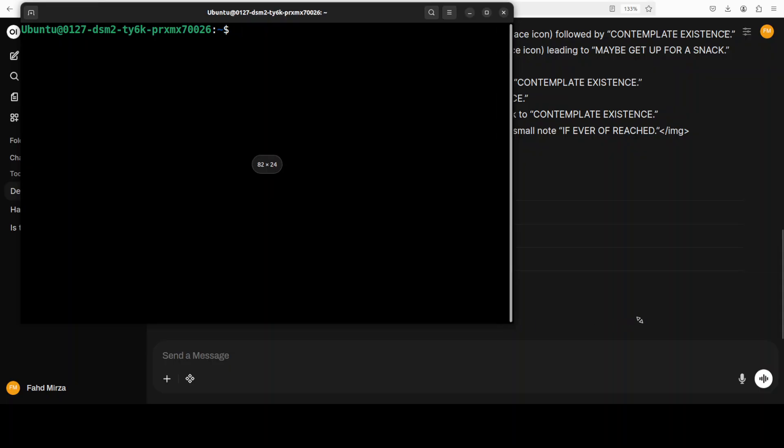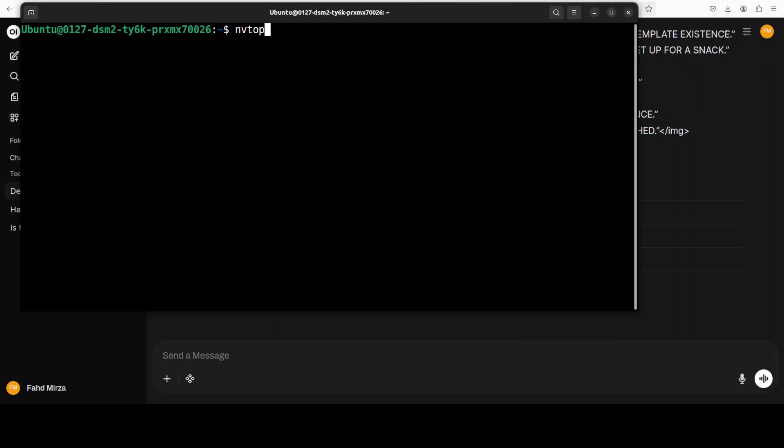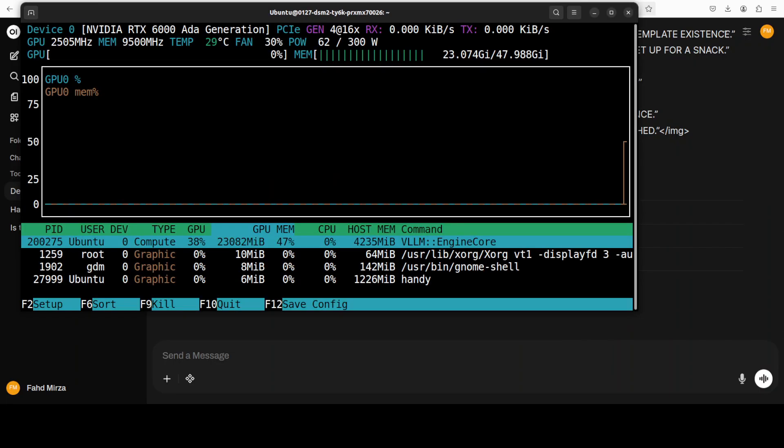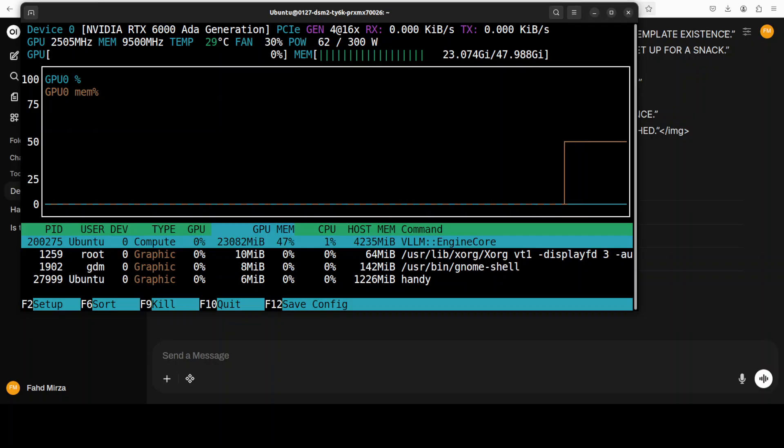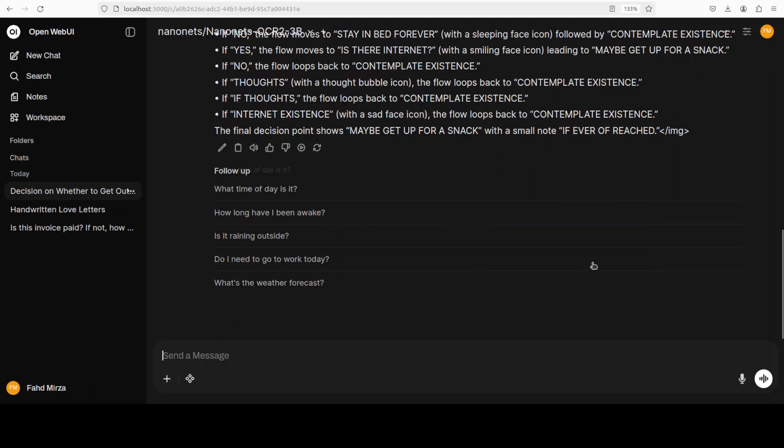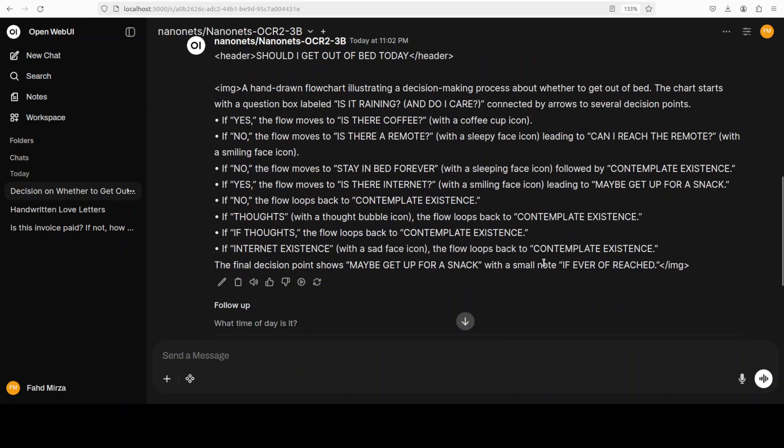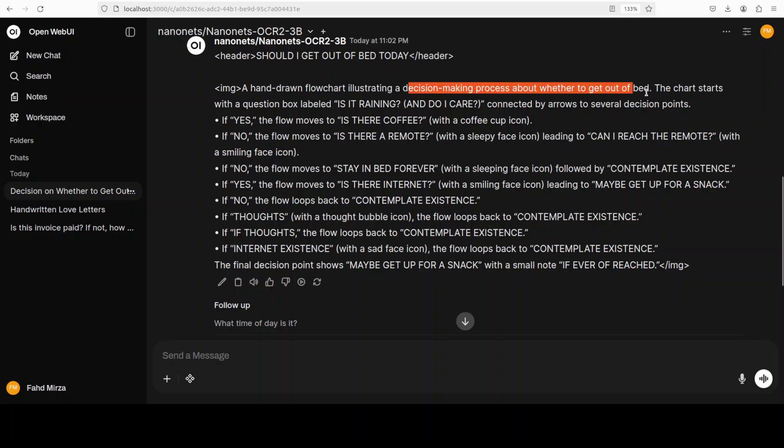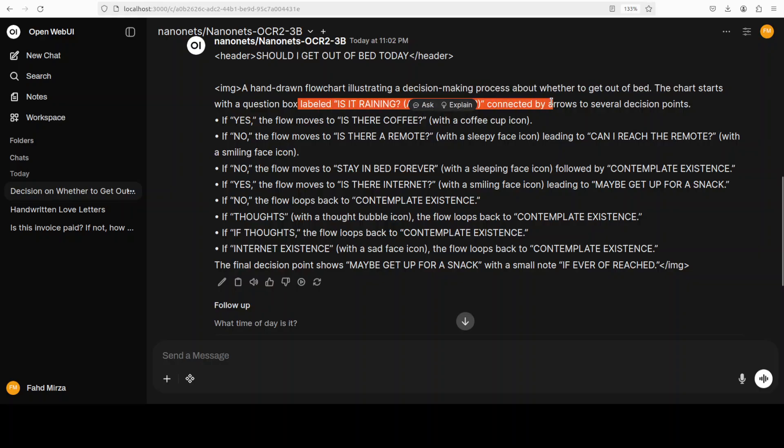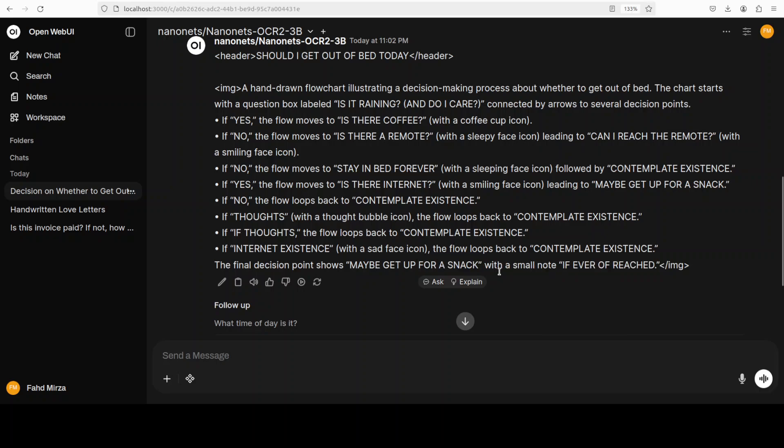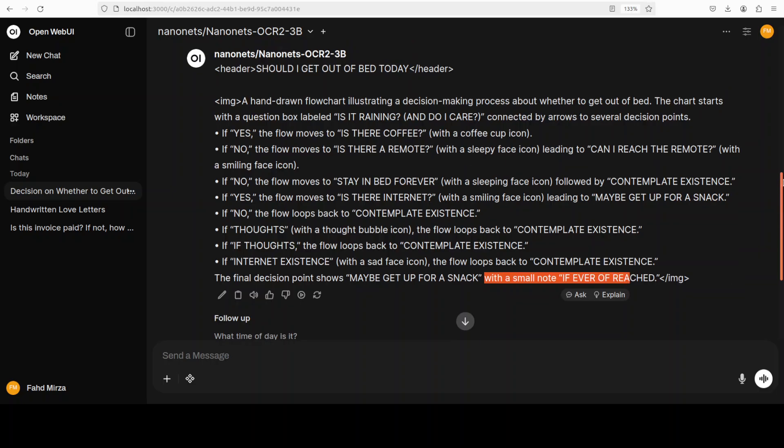So it is running. I will let it run. It's very quick too by the way. You can see so I'm just going to check the VRAM consumption. So VRAM consumption is quite high as you can see for a 3 billion model, over 23GB. That is high I would say. Okay now, so this is the flowchart. It says it's a hand-drawn flowchart, it's an AI generated one but anyway, and it is about decision making process about whether to get out of bed or not. And then it is talking about question box. Yep, looks pretty good.